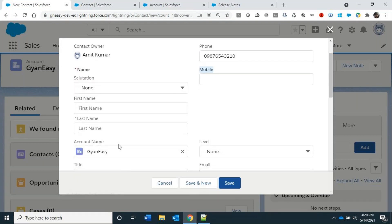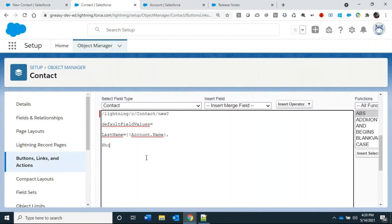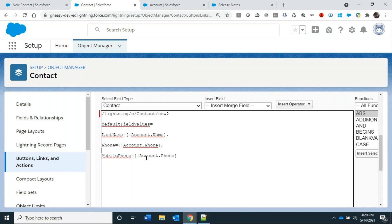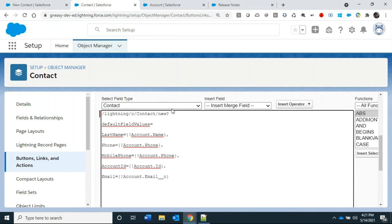For the Phone field on Contact, we bind it to Account.Phone. MobilePhone is also bound to Account.Phone. We add AccountId bound to Account.Id. We also pre-populate Email — this is a standard field on Contact — bound to a custom email field already created on the Account object.